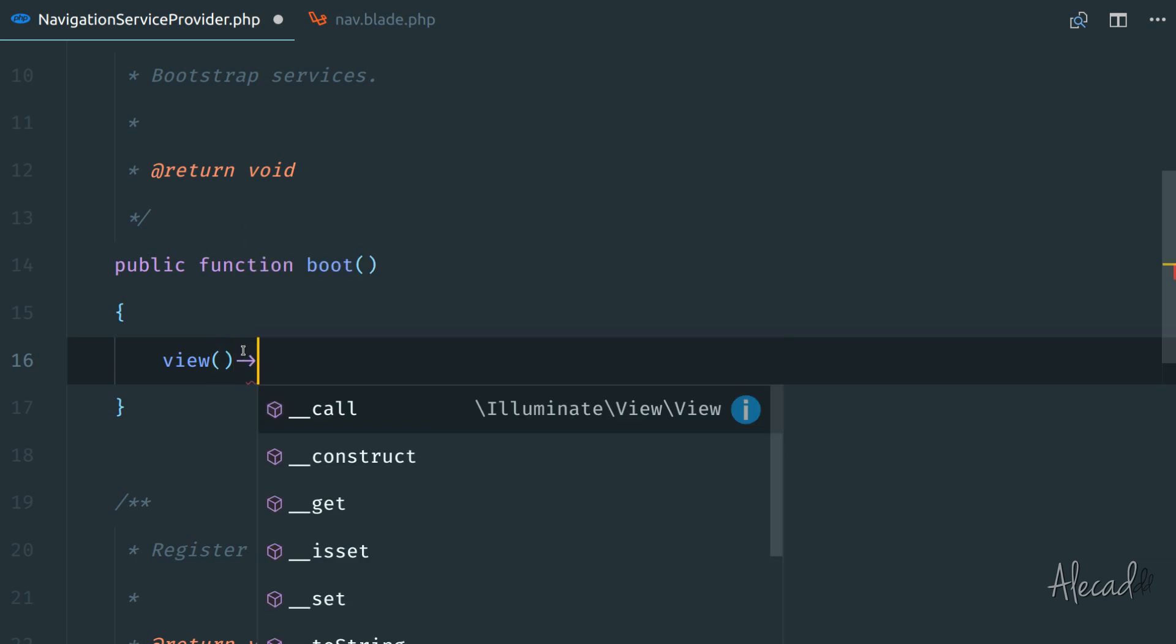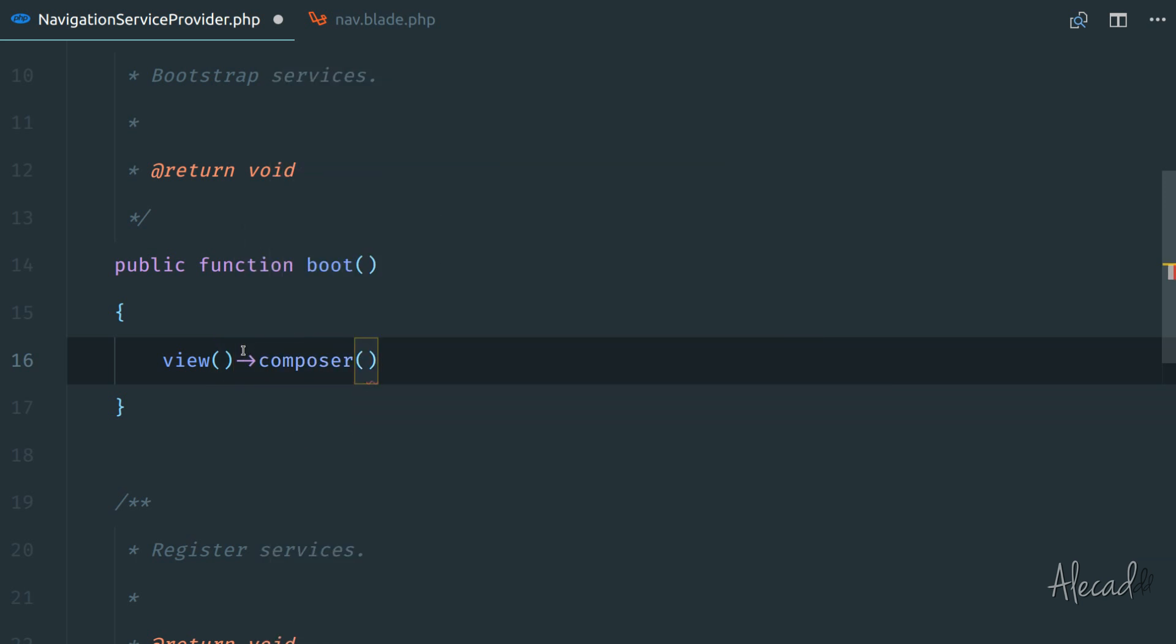Let's access the composer. And whenever the composer hits any page, so inside single quotes, we can specify the star symbol because we can say, it doesn't matter what page is going to load, I want to always use this method.